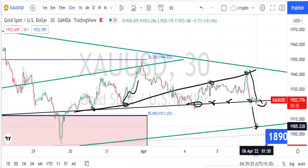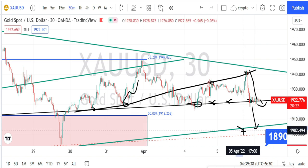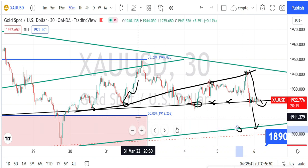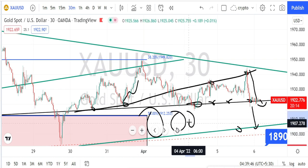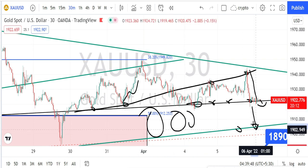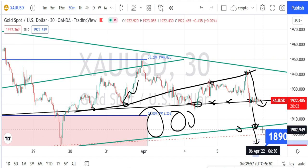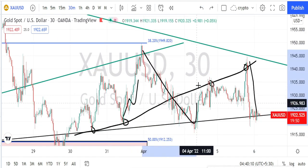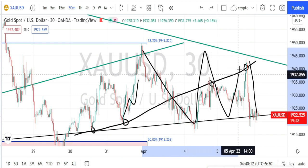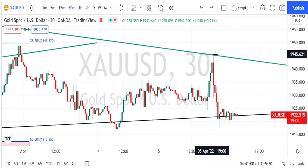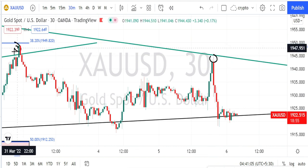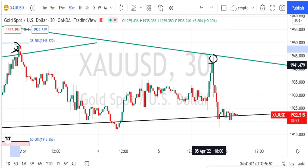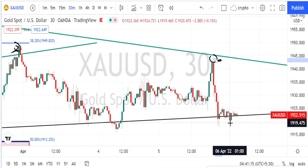It would then take support at the hourly time frame trendline or support line. This whole area is acting as a very strong support zone for the current price action, so it has to break this trendline to continue with the bearish trend reversal. The current price action is still trading within a range or triangle pattern, but the bullishness is becoming weaker because it has not broken the previous high on the last retrace.